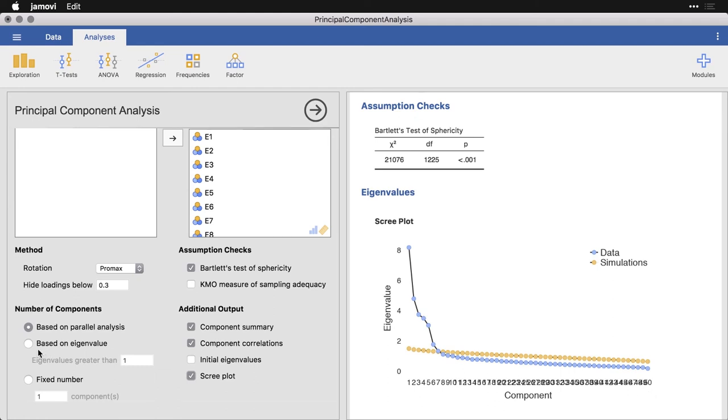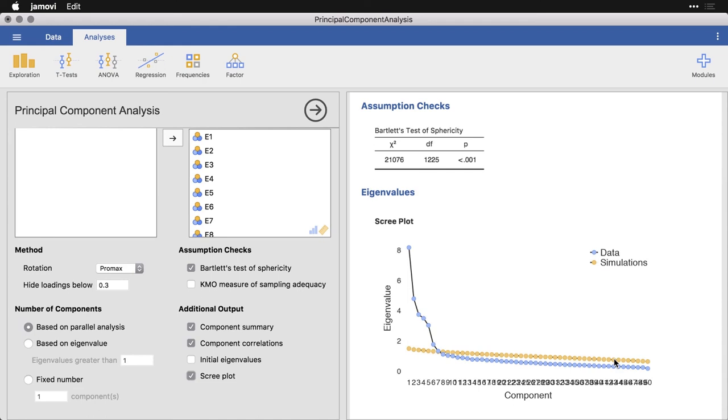One rule right here is to only keep components with an eigenvalue, that's this thing that talks about how much variance each of these components accounts for, maybe an eigenvalue greater than one, you can do that. What we have right here is called a parallel analysis that's shown by these yellow dots. That's where it looks at a random structure and tries to see if we have something better than what's random. There's also the what's called the elbow test, where you look at where things curve.